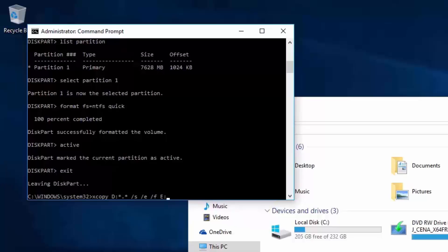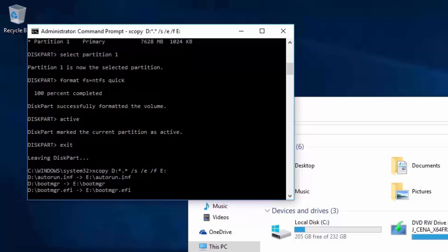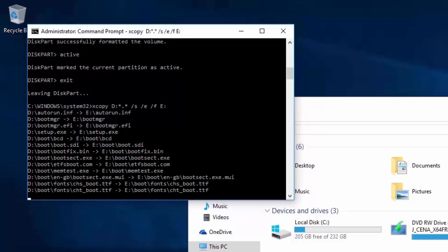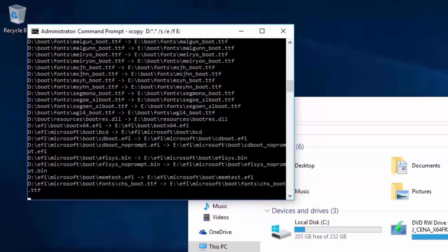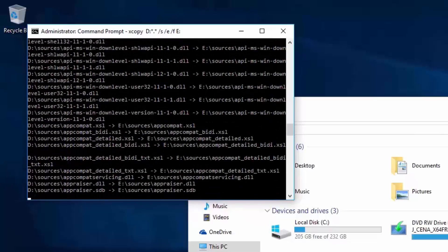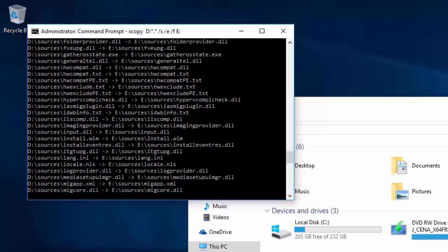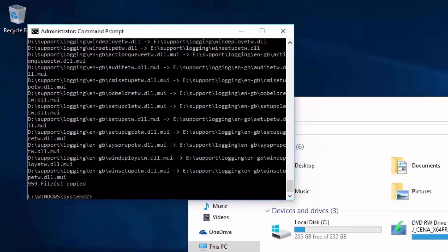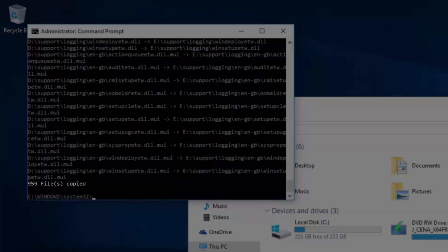The command is essentially saying: copy the contents of the D drive, including the directories and sub-directories, over to the E drive, and display these directories as they are copied. When I press Enter, the command will run. As the files are copied, XCopy will display the individual files. This is likely to take a number of minutes — at times the copy process may appear to slow down or even freeze, but do not interrupt the process; be patient and let it run. The copy process has now finished. XCopy is reporting that a total of 959 files were copied over to the USB flash drive.